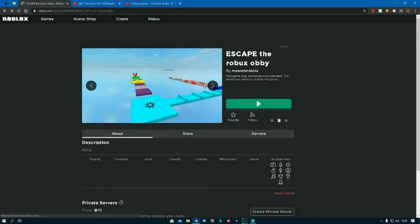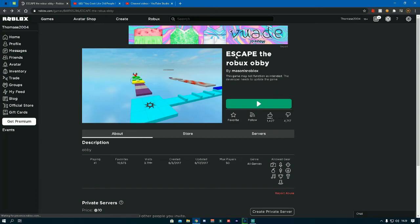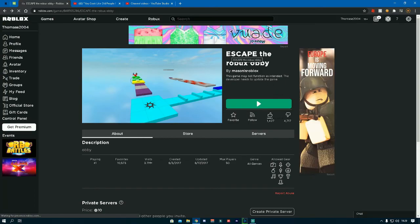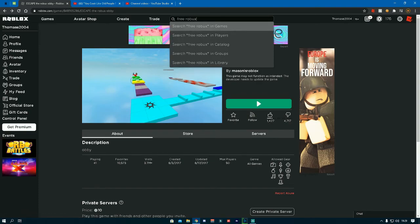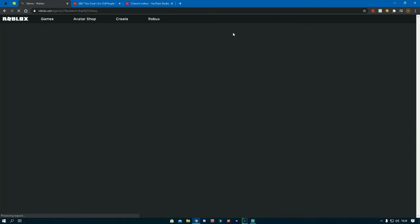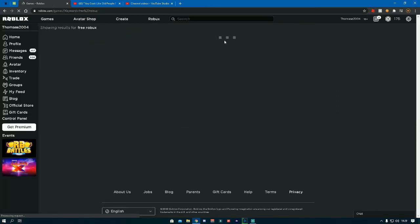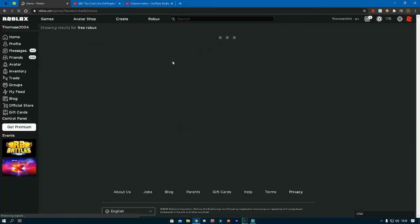That way is, guys, obviously playing Escape the Robux Obby and other games. Now, obviously, when you search free Robux into games, you come up with a tab like this.